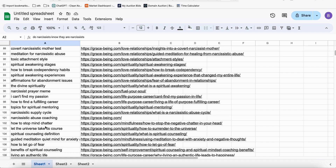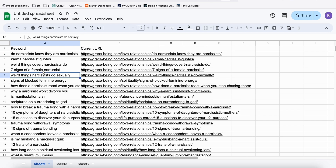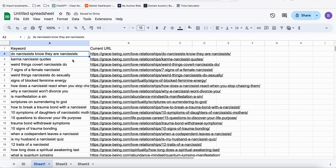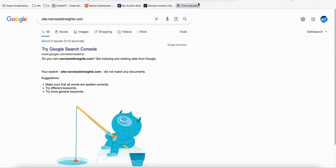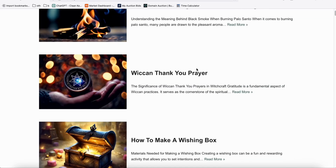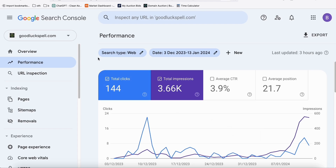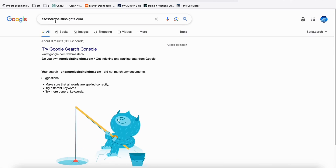Now the next problem is how to create the articles. It's very easy nowadays because AI is available, or if you're a good writer you can write it yourself. In this case study we want to use AI. We want to generate all these articles while our website is not yet indexed on Google — very important, just like what we did with goodluckspell.com, which is now getting pretty good traction after about one month.